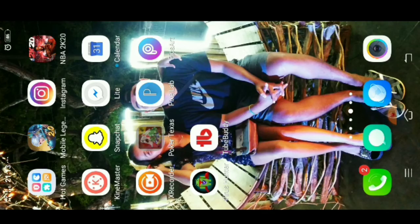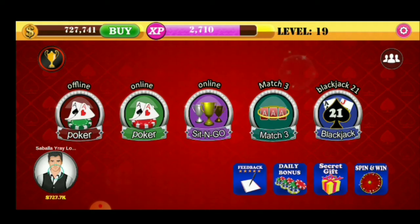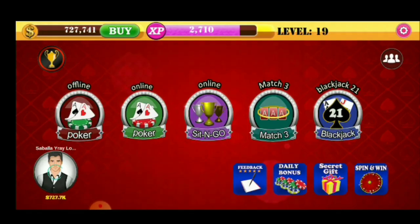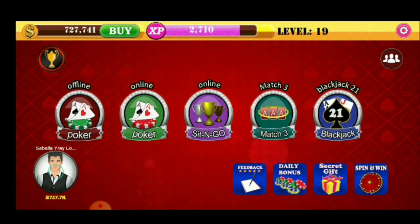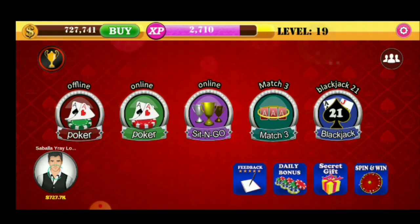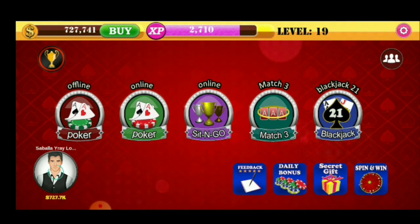Ayan. Ito natin itong Poker Texas na apps. Papakita ko sa inyo kung paano maglaro. Ito yung laman ng Poker Texas. Merong offline, merong online, at saka online sit and go match 3, at saka blackjack 21. Ito yung laman ng Poker Texas, guys.